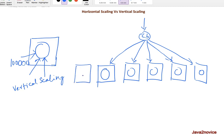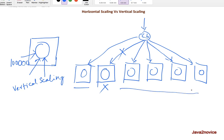Anytime your traffic increases, you add more number of nodes to handle more traffic. Even when one server goes down, the traffic will be distributed to the other nodes. This is called horizontal scaling.